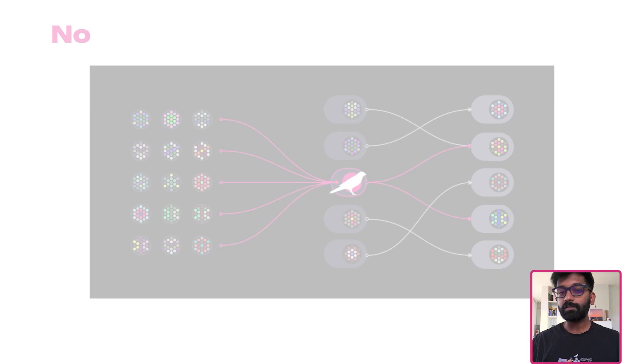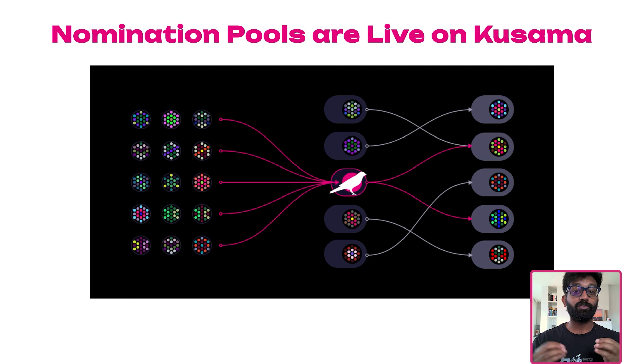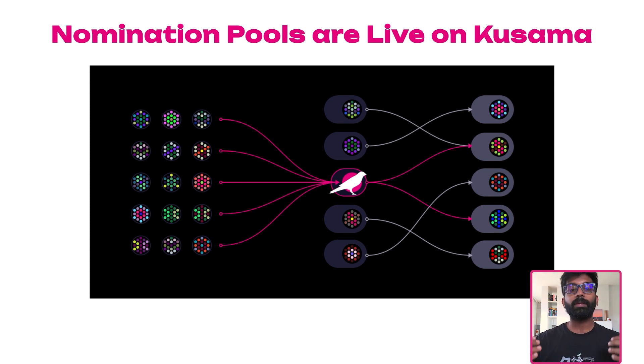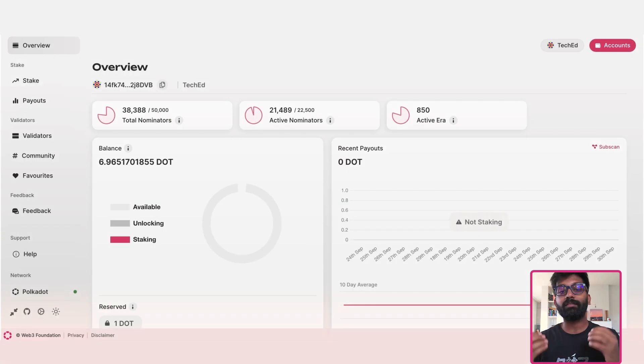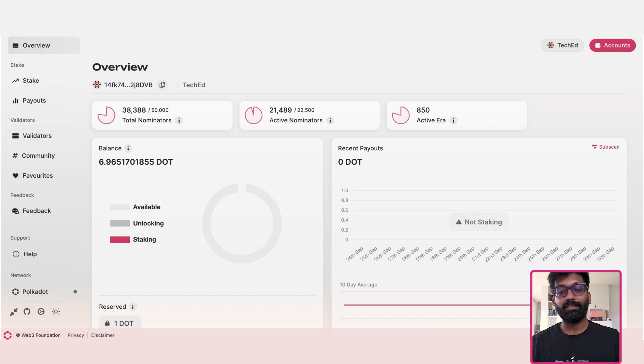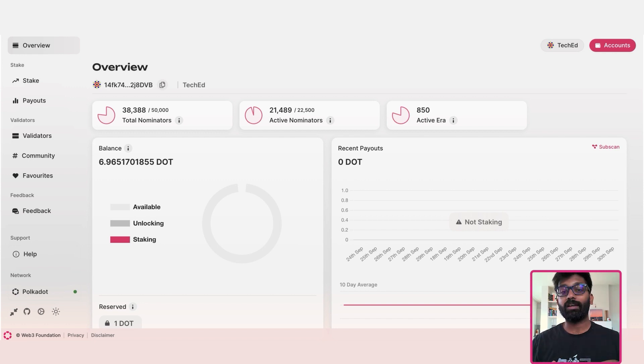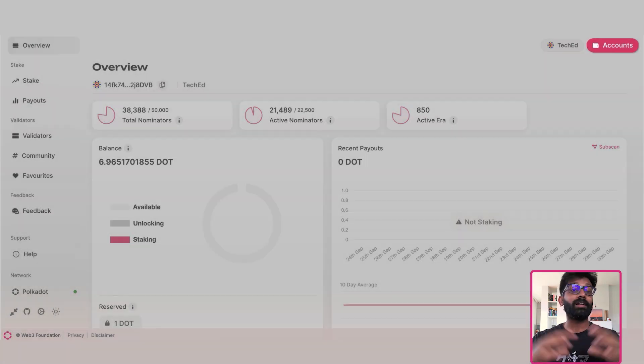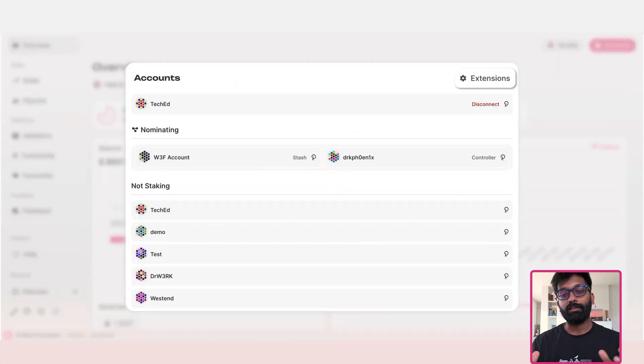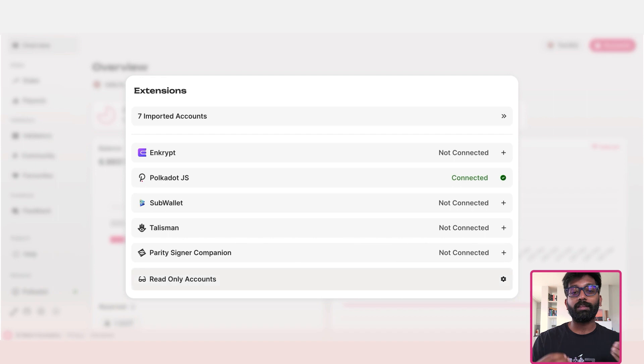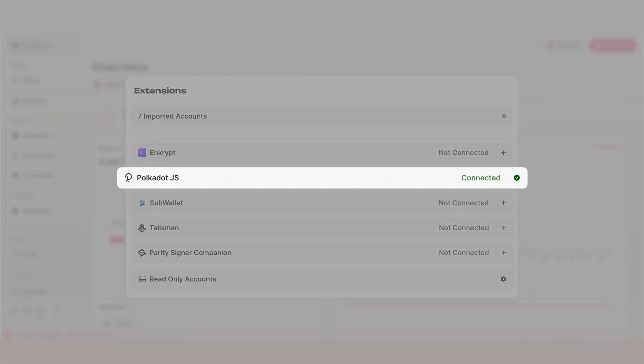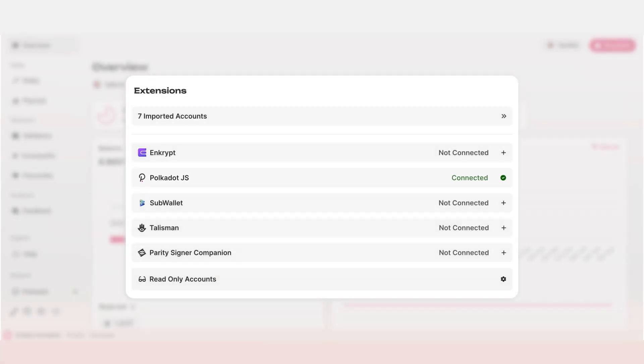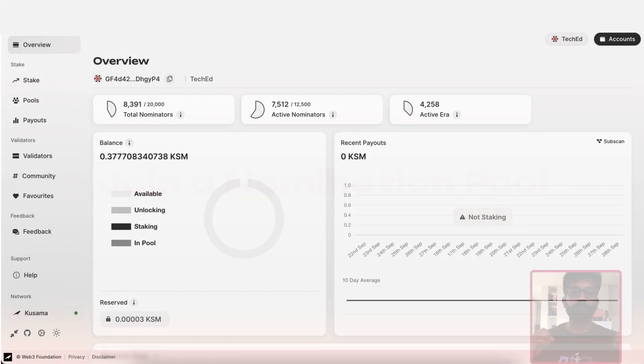Nomination pools are already implemented on Kusama Network and we will be using the brand new staking dashboard to join a nomination pool. The new staking dashboard lets you connect your accounts from multiple wallets. In this tutorial, we'll be working with an account that is on Polkadot.js extension.